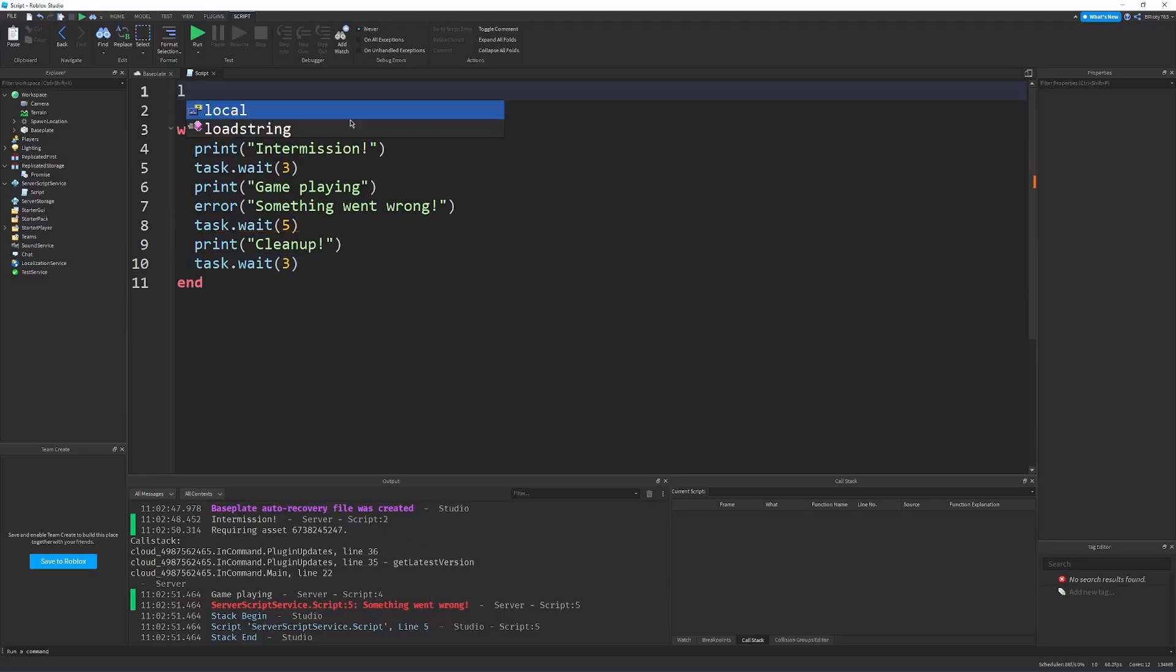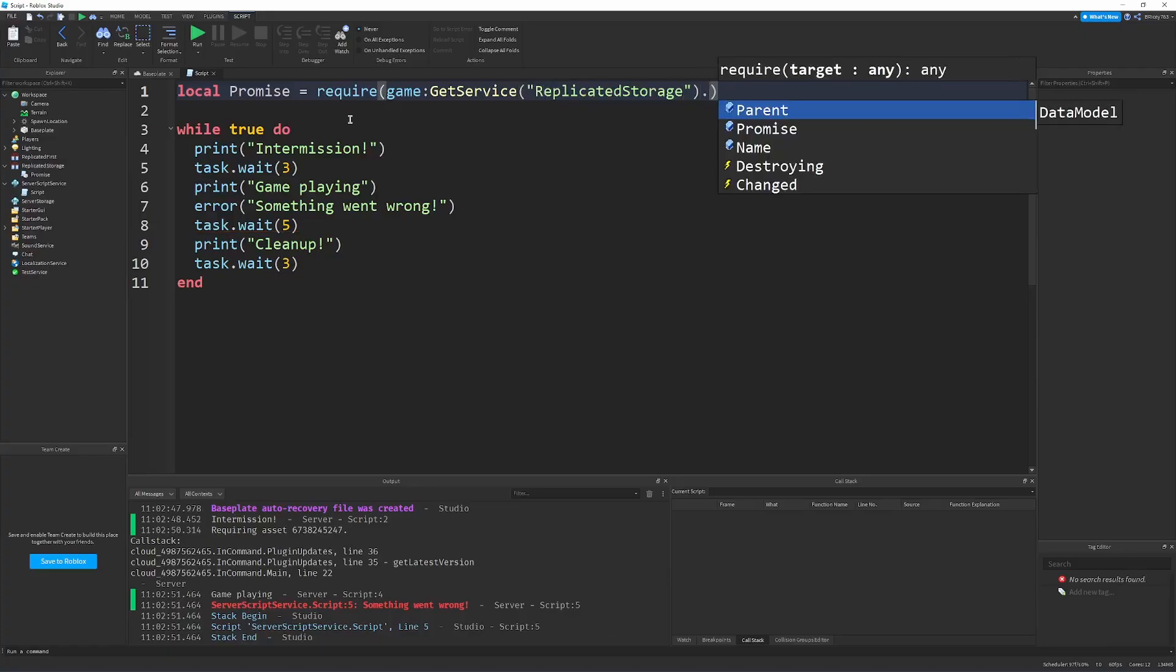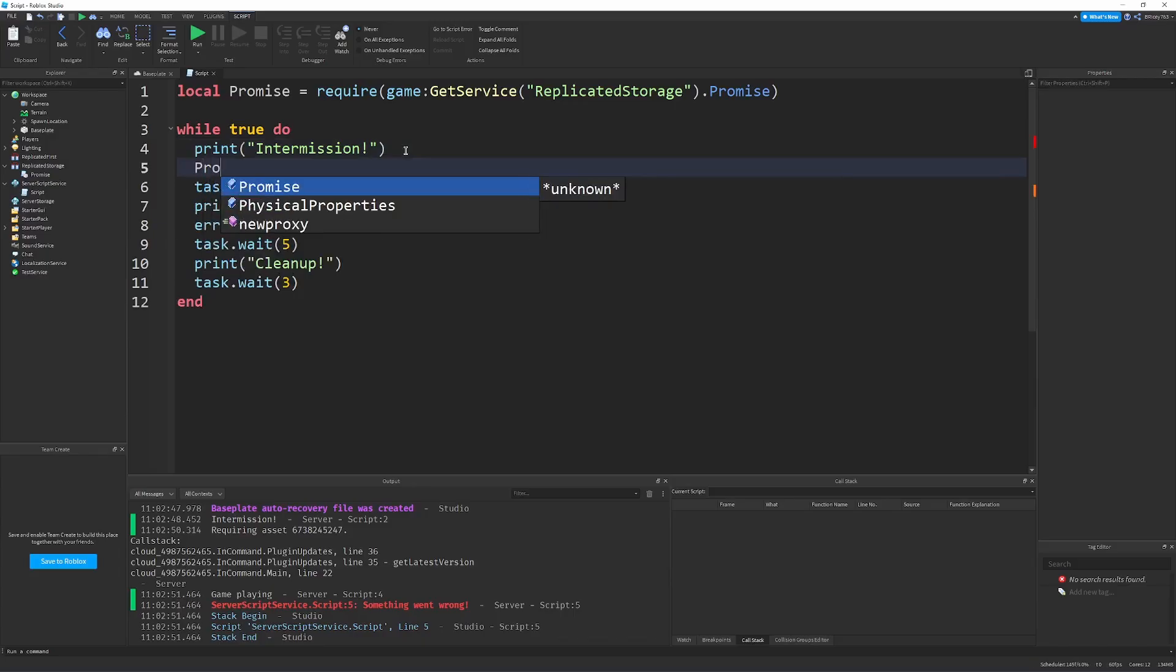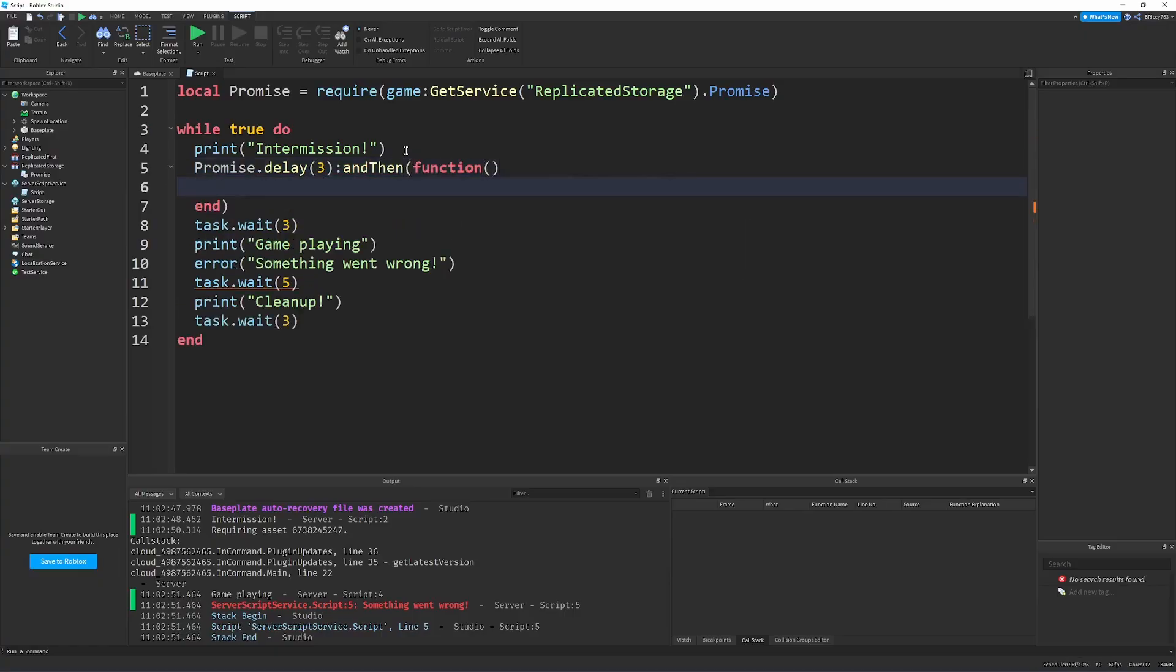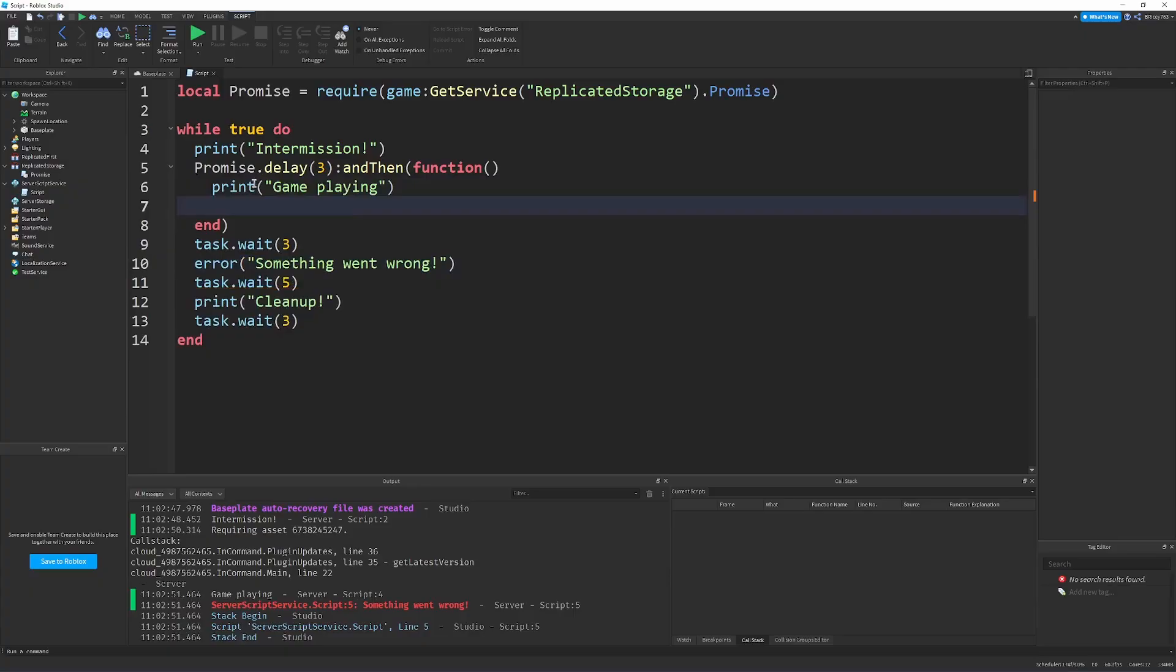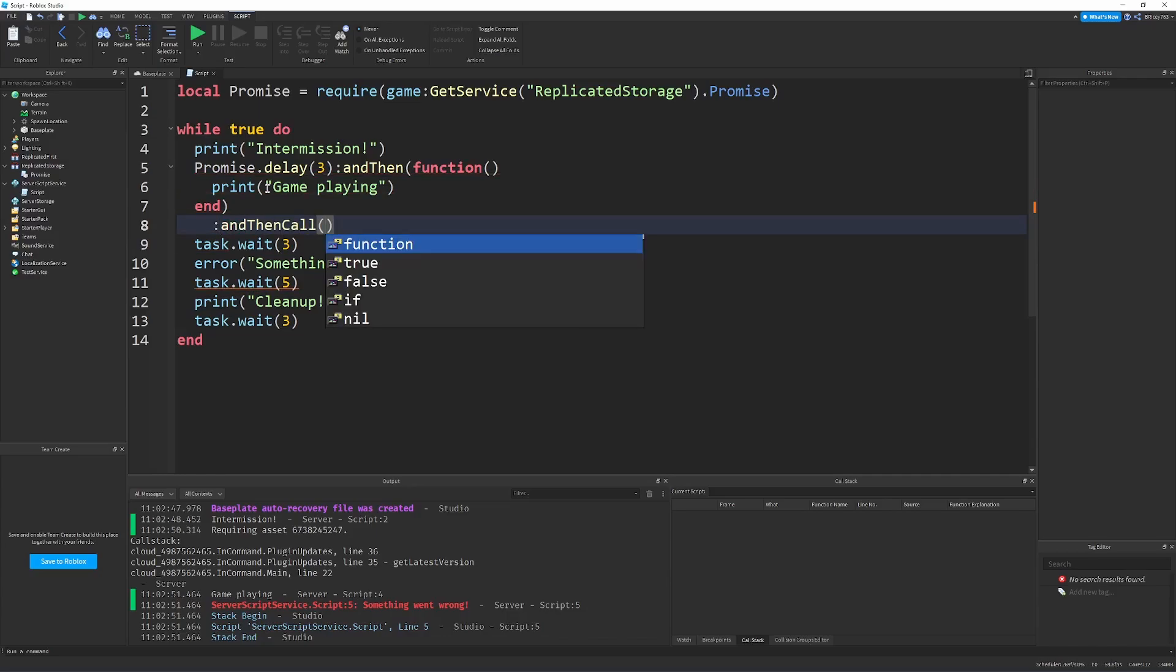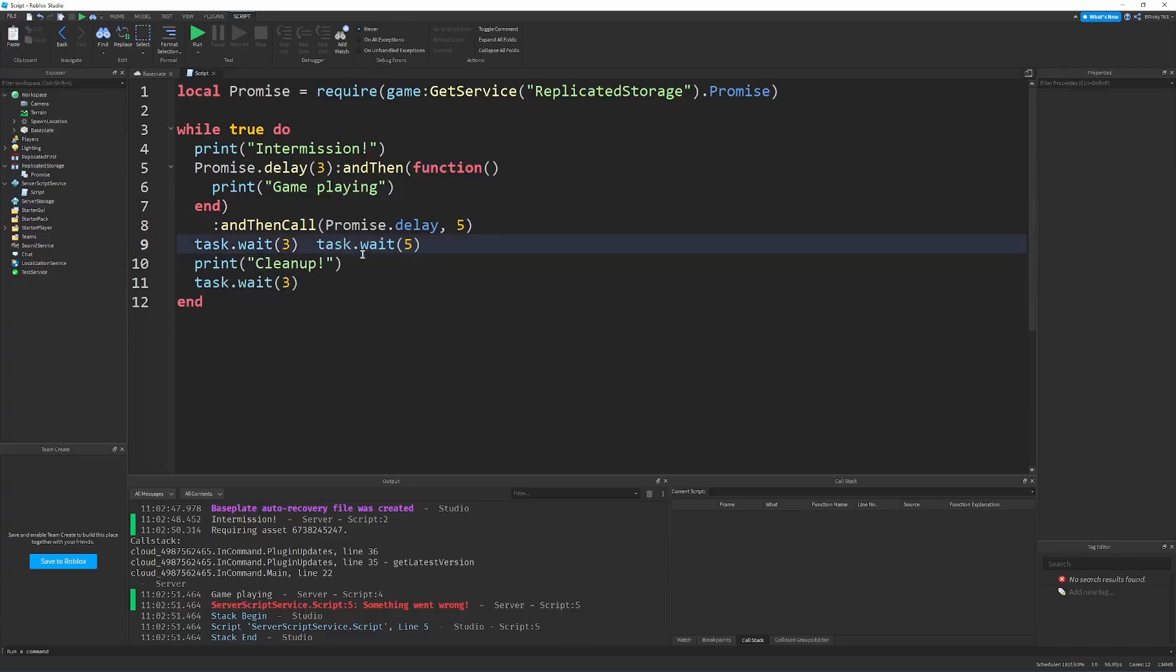Again, promises come to the rescue, because a local promise equals require game get service replicated storage dot promise. So, using promise dot delay, the stuff that we did earlier, we can do the same exact idea. So, we can first, after the print intermission, we can do promise dot delay three seconds, and then we can use, and then, with a function, to go into the game playing stage. So, we'll delay it three seconds, we'll go into the game playing stage, and then what we can do, is we can do another statement, and then say, and then call promise dot delay with five seconds. Let me actually get rid of this error, and get rid of this. And then finally, and we can just call finally, call a function, that prints cleanup. And then we can make a quick little delay once again.